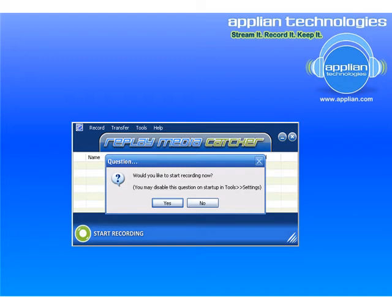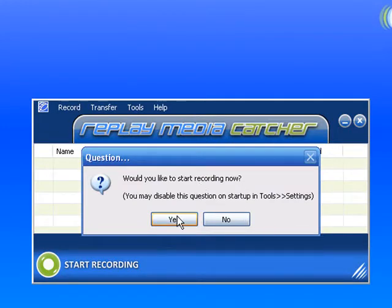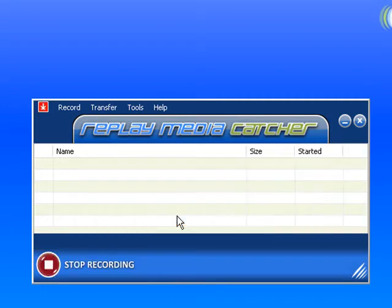So I'm going to show you how great Replay Media Catcher works with Megavideo.com. I've got Replay Media Catcher open. Would I like to start recording? Yes.